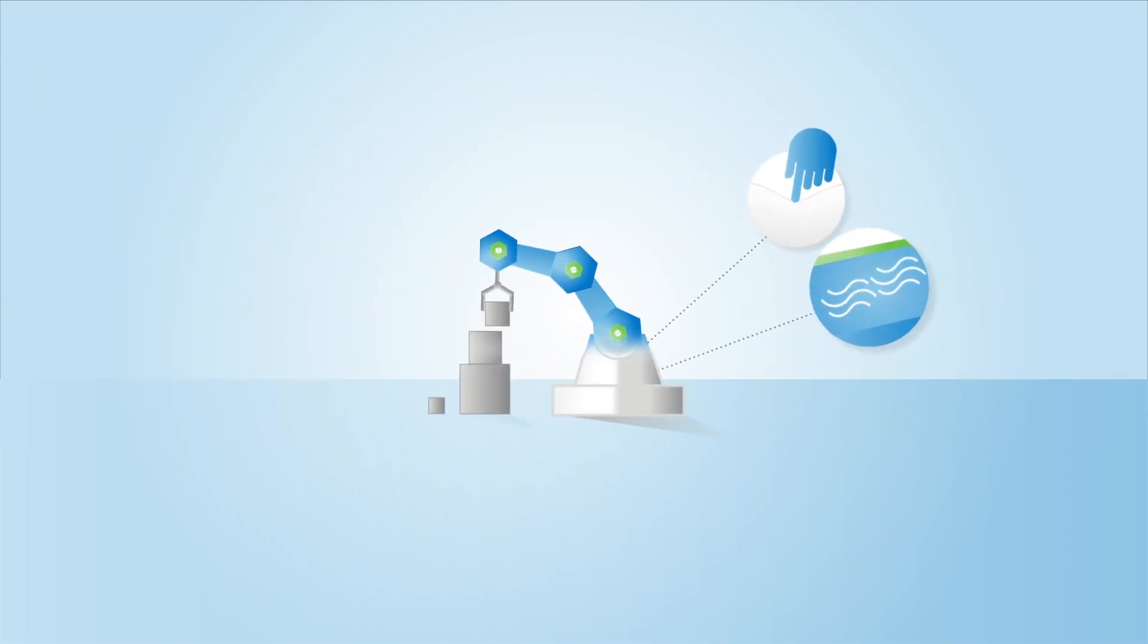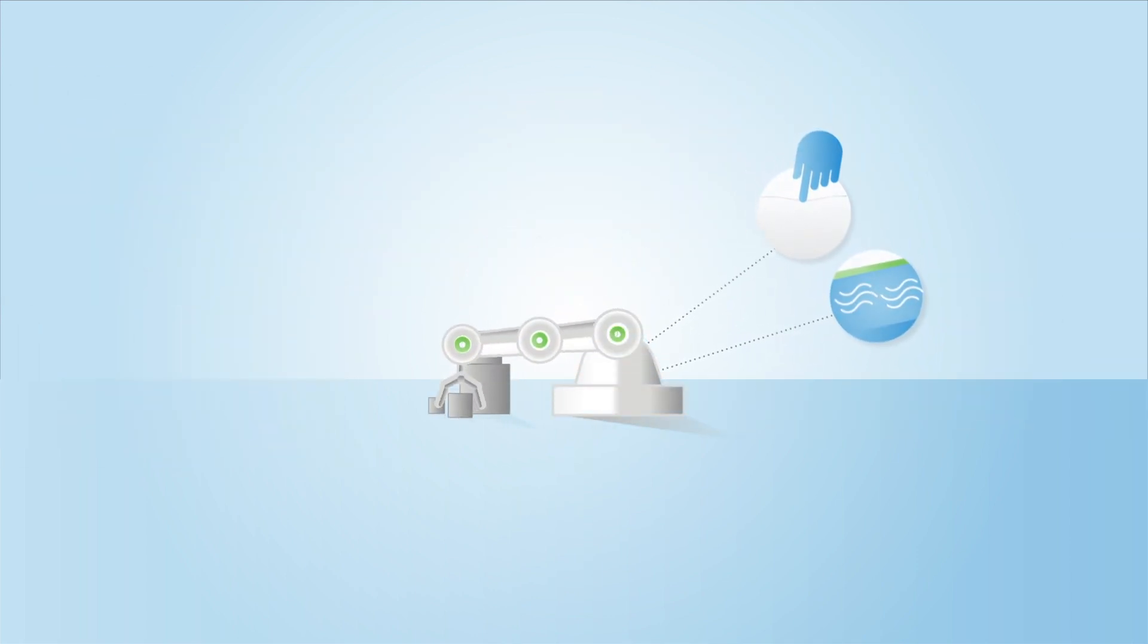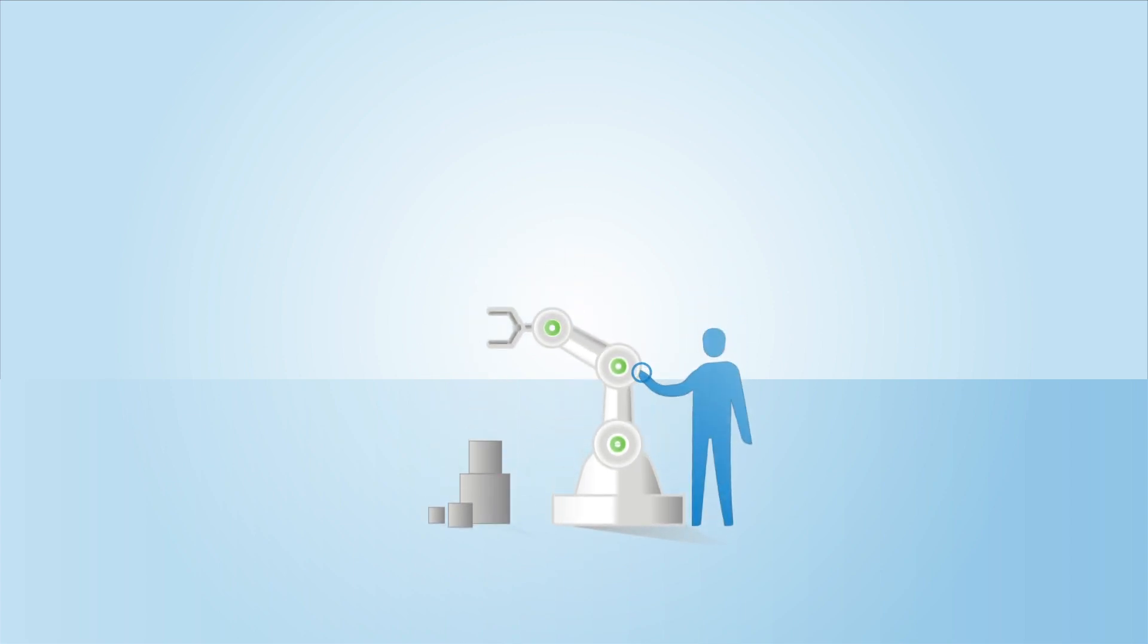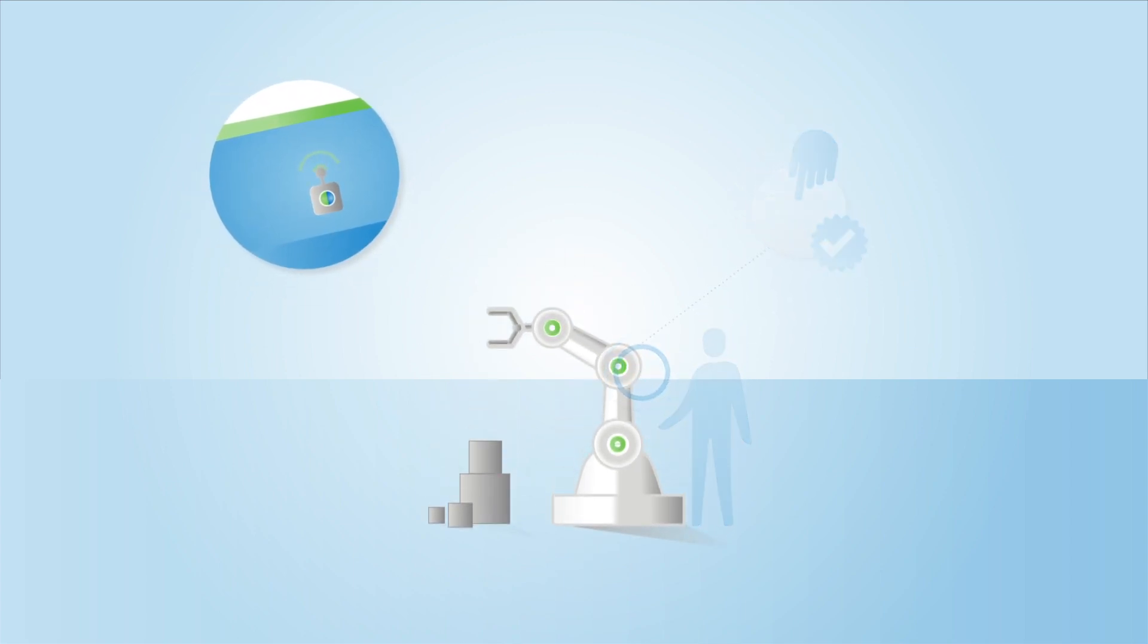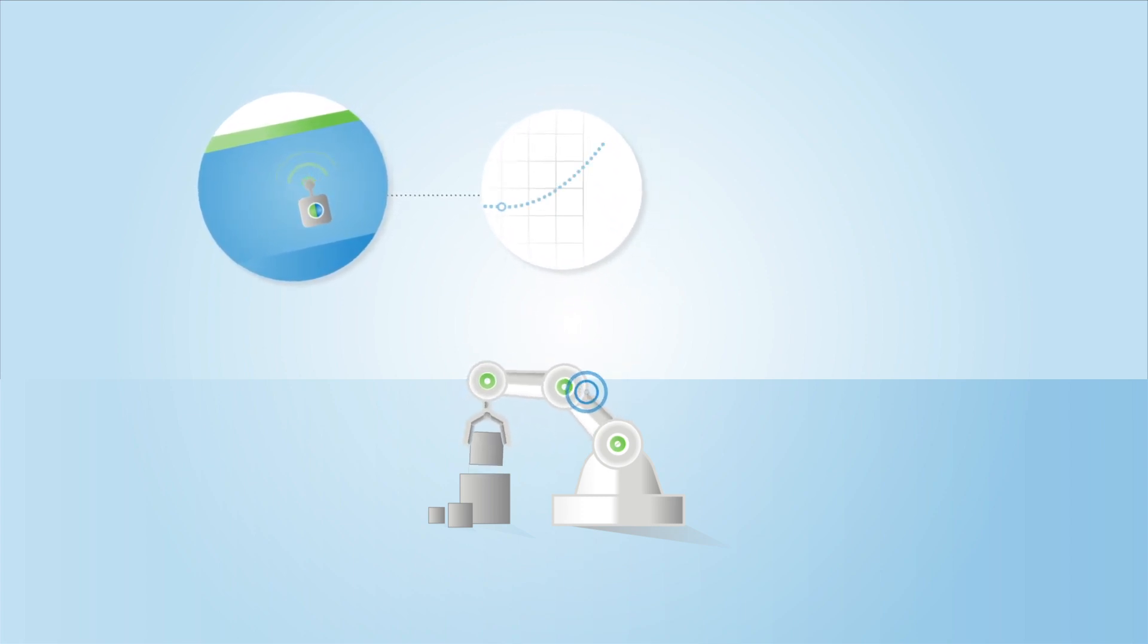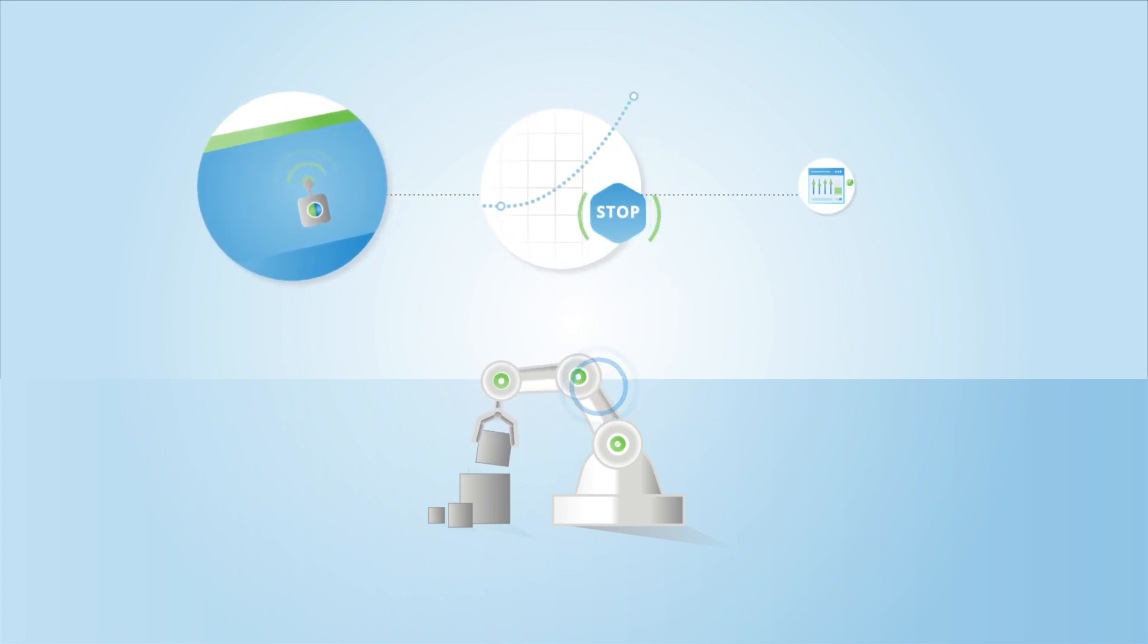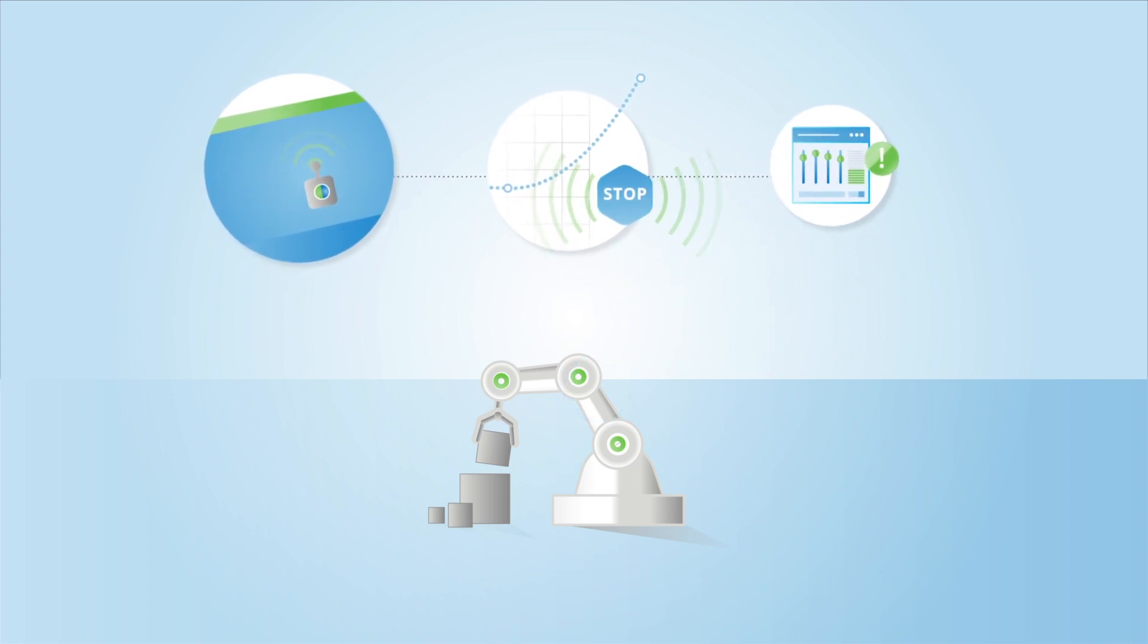Soft pads that cover the robot continuously monitor pressure inside the pads. Whenever any kind of physical contact is made between the robot and a worker or an object, the internal pressure rises, causing the pads to immediately send a stop signal to the robot controller.